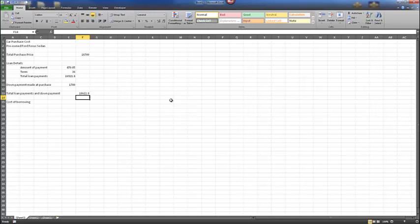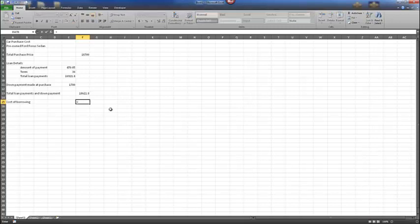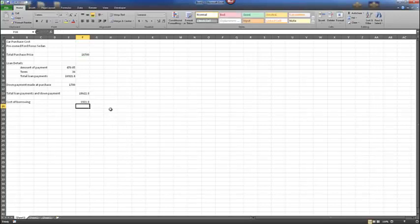Next, let's travel to cell F15. We're going to figure the cost of borrowing. The formula is: equals F13, which is the total loan payments and down payment, minus the total purchase price. The total cost of borrowing for this loan is $1,921.80.